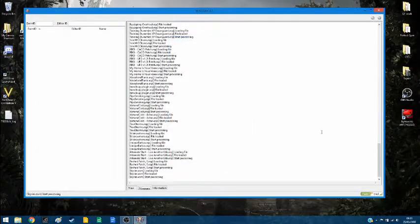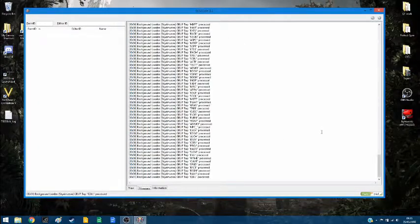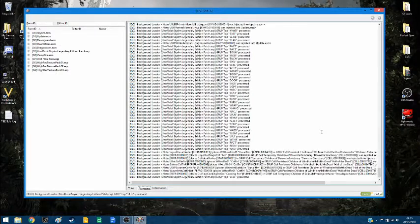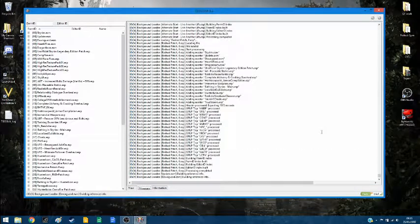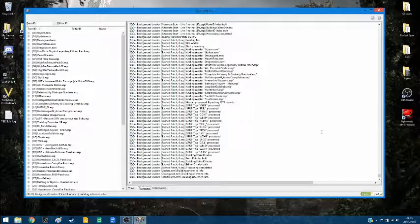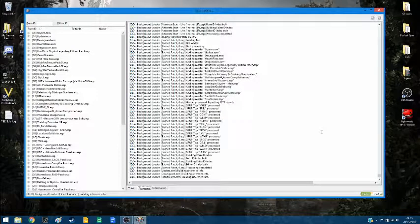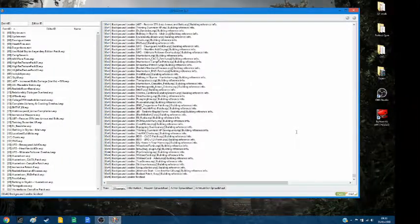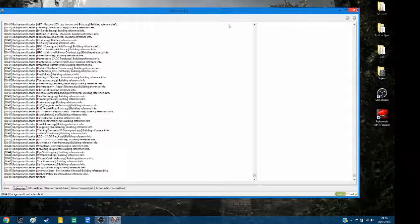Last but not least, we're going to run TES5Edit one last time. This is just going to make sure that everything's in the right order, that nothing's conflicting, that it isn't going to make Skyrim just say 'no mods, bad' and avoid that. Now we are finished at 46 seconds, so nothing too crazy. But that is it.